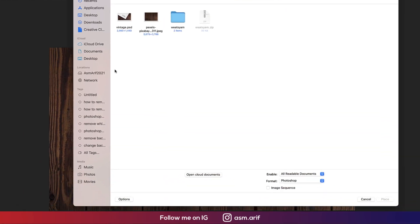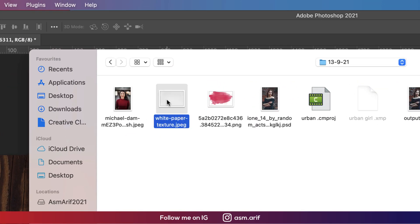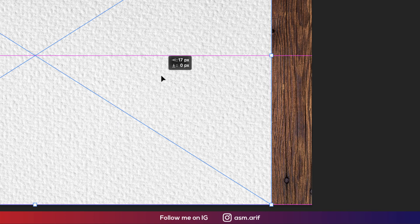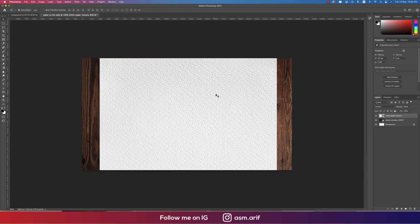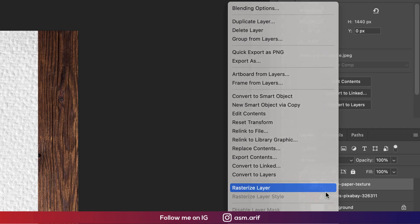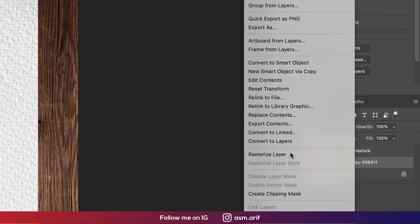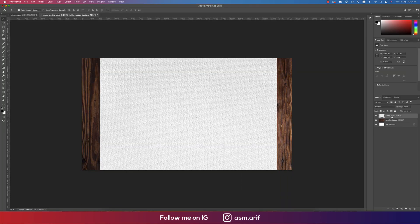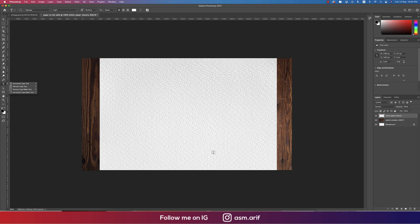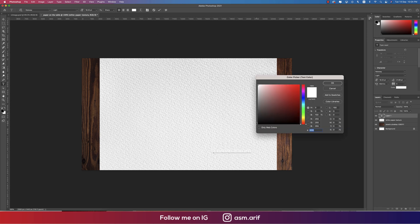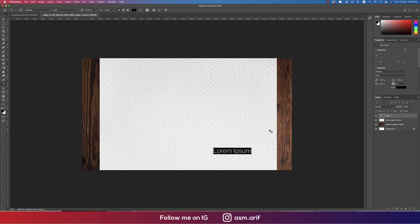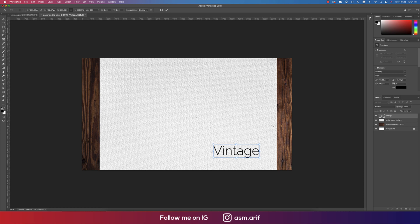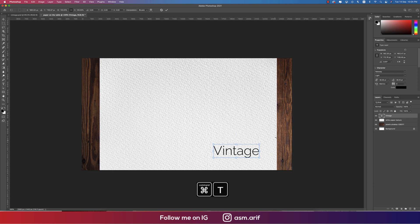After that, going to File again and going to Place Embedded options. Now we'll import the paper texture and making this one over here. After that, we'll write down something. Before that, right press and rasterize the layer. Going to the text tool and writing something over here like Vintage, making the font color into black.